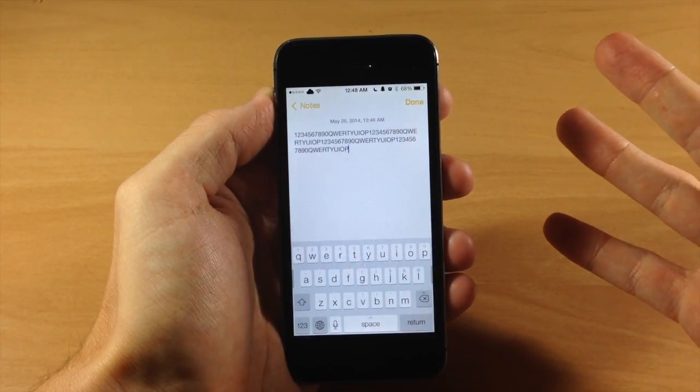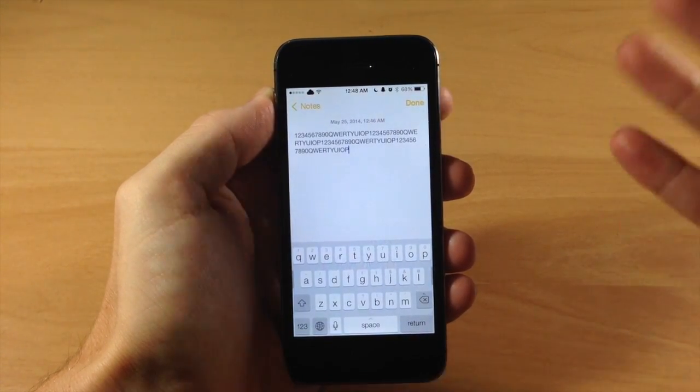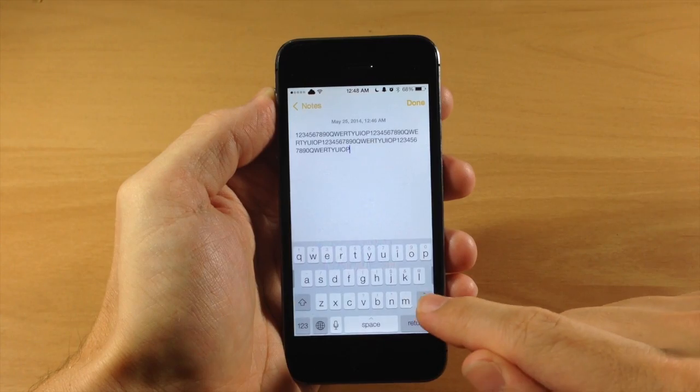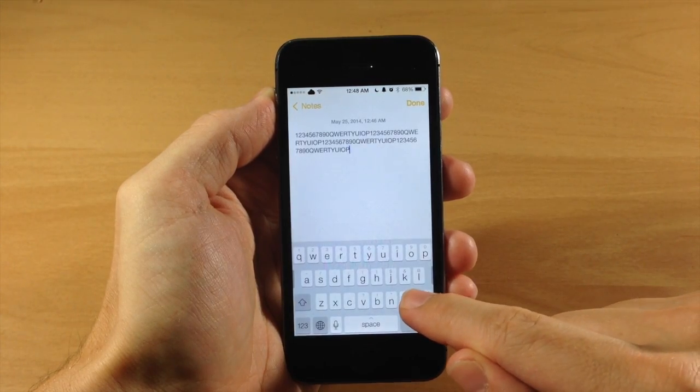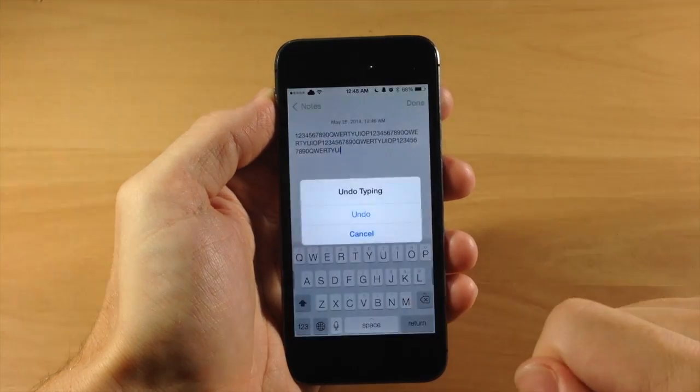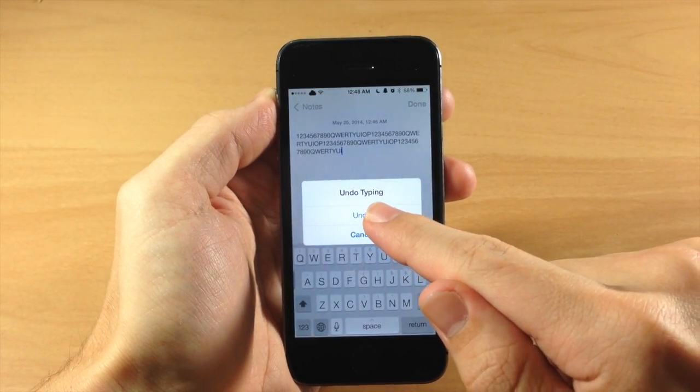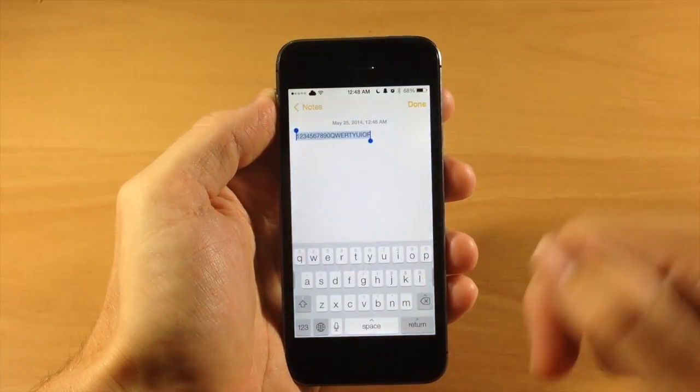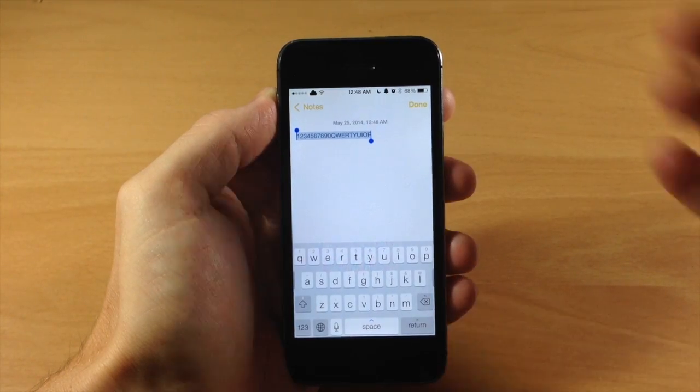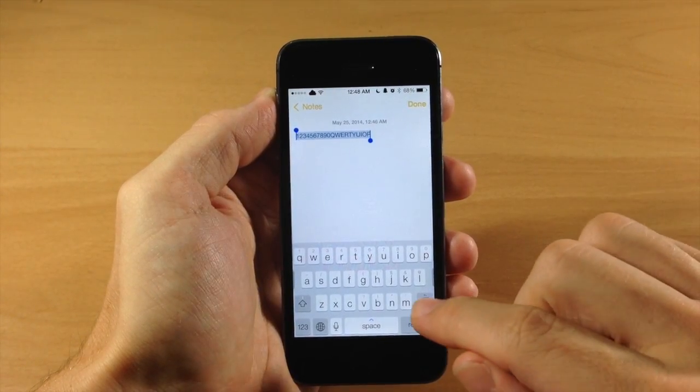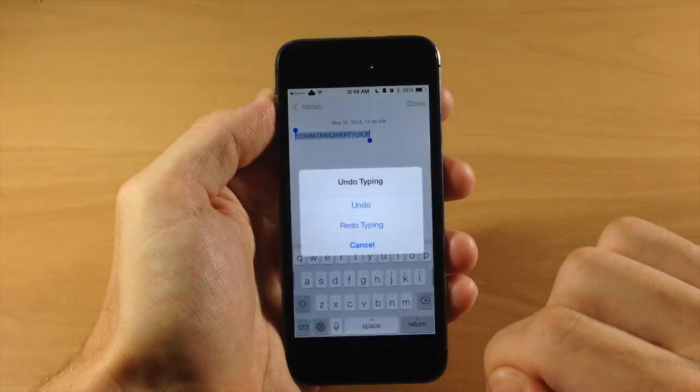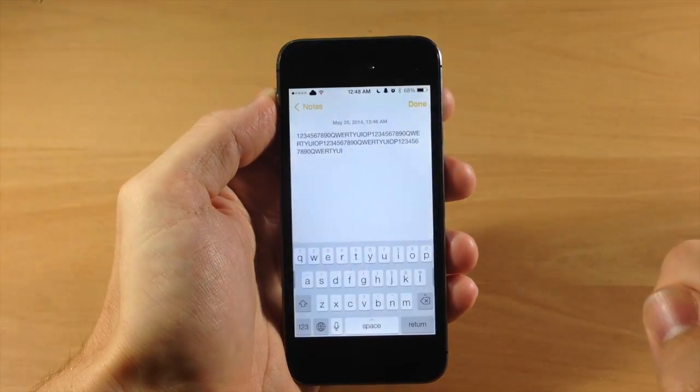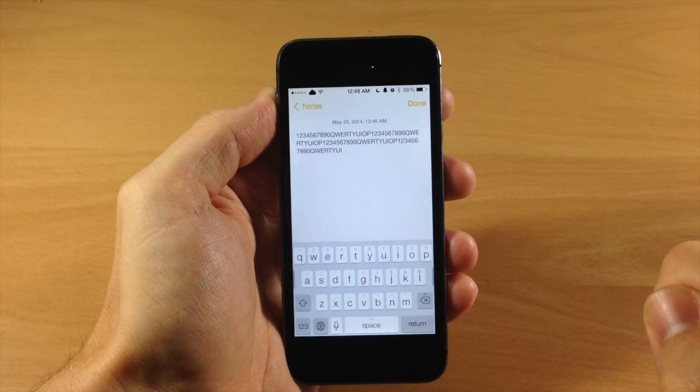Now if we wanted to undo that, say we didn't necessarily want to paste it, then we can swipe up on the backspace key and that's going to give you the option to undo typing. You can see right there it goes directly back. If we wanted to redo, just do it again and you'll see you have a redo typing right there.